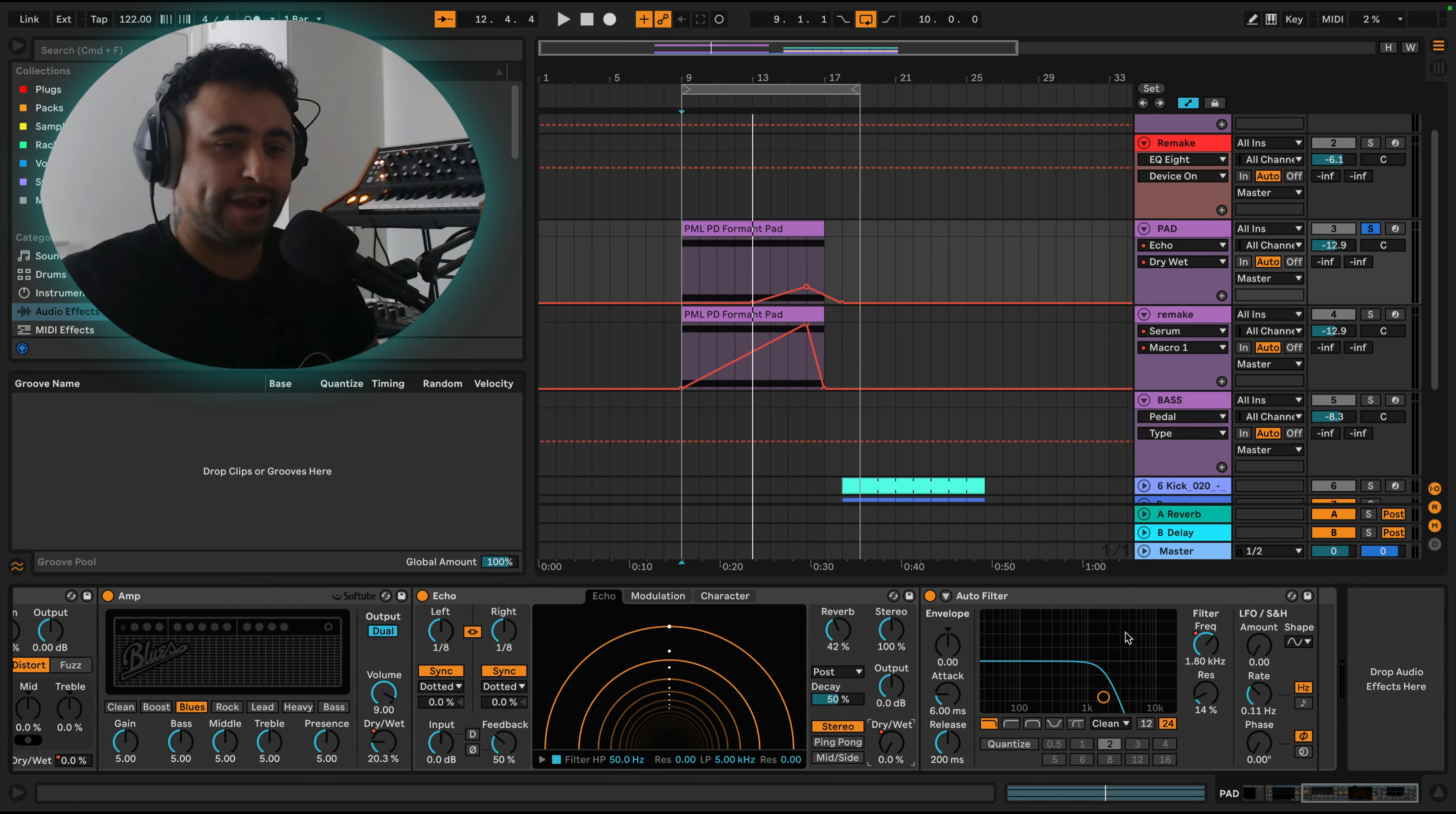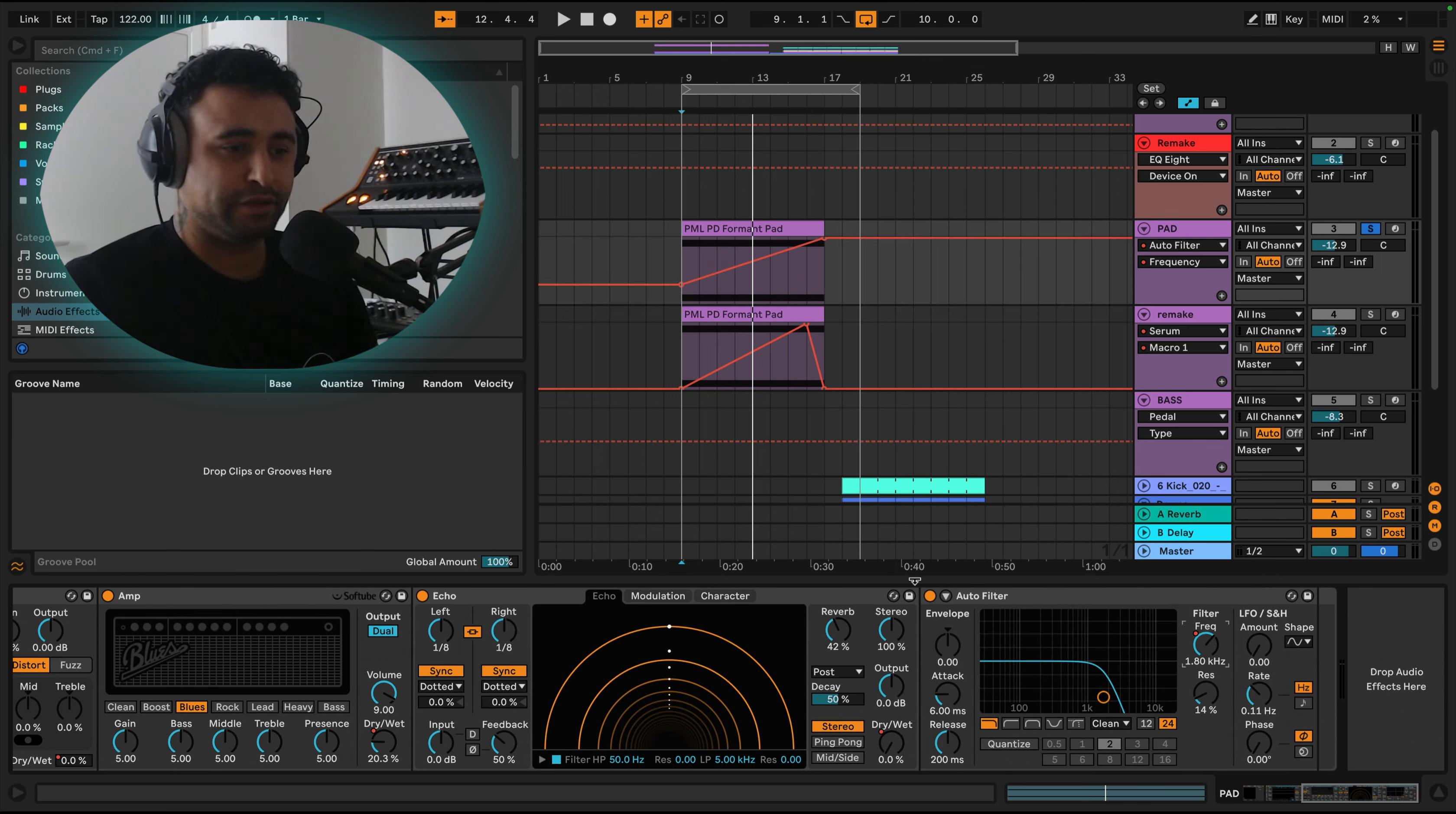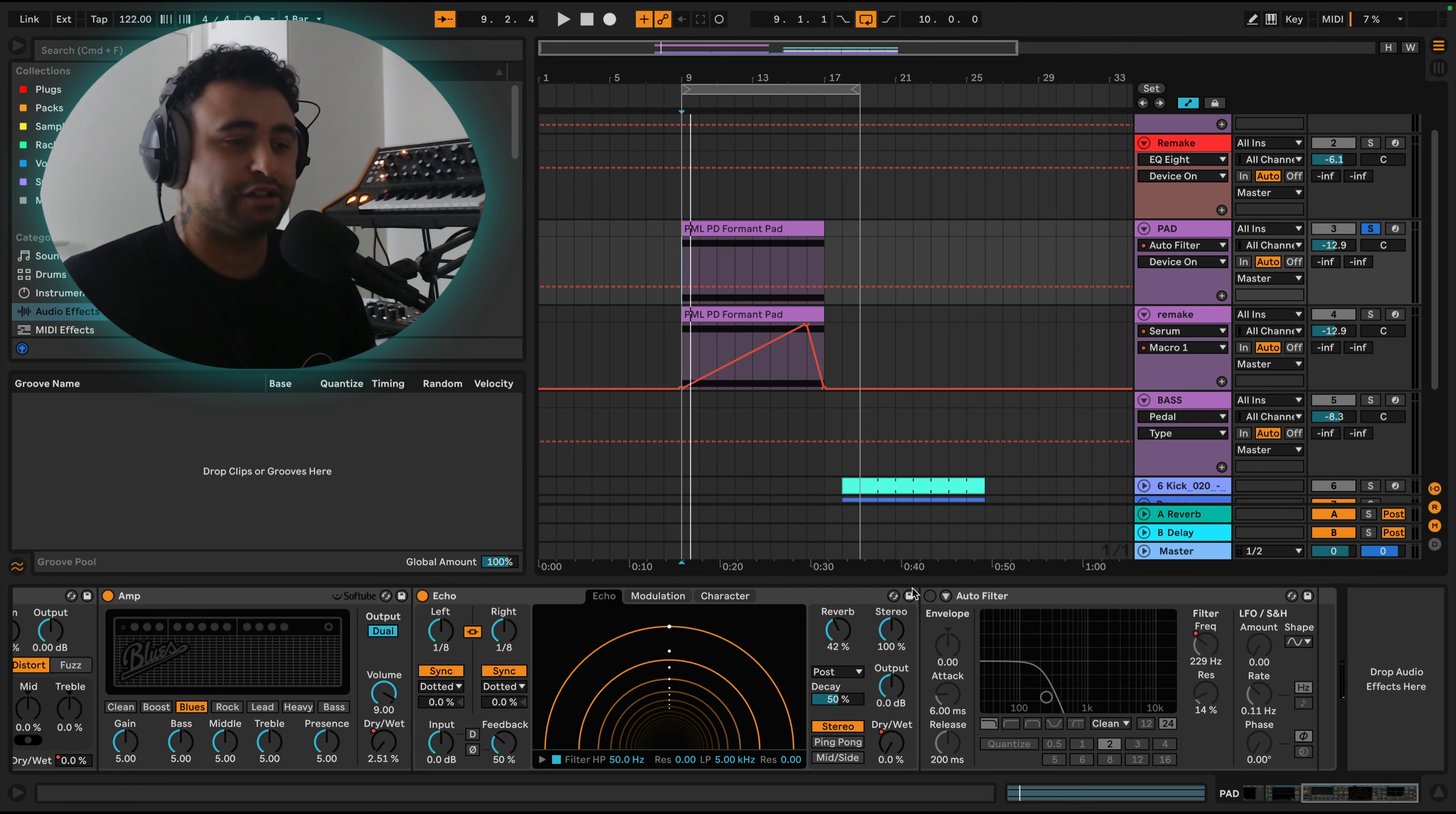And then there's just a filter after all of the effects, and that's just going to open it up slightly. Without the filter it starts pretty loud, so I just wanted to filter it in.